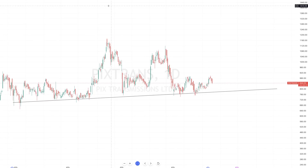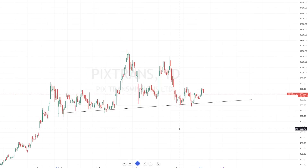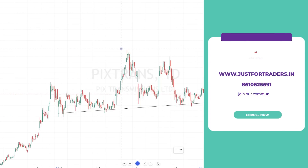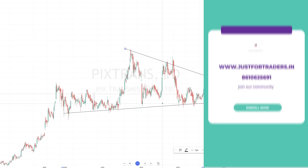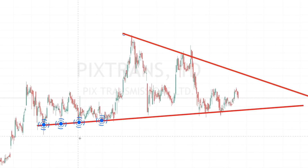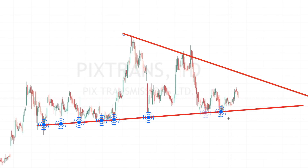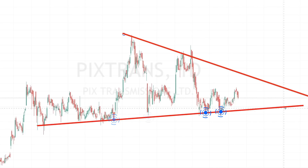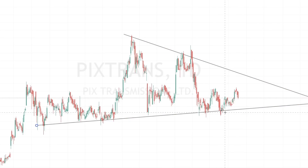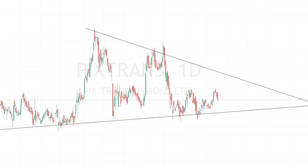This is a very simple trade. I did post it in my community. If you want to be a part of it, please check my website justfortraders.in. If you look at this chart, one, two, three, four, five, six, seven, eight — almost eight times it has taken support at the trend line, and there has to be some sort of bounce from the trend line. That's an obvious fact.